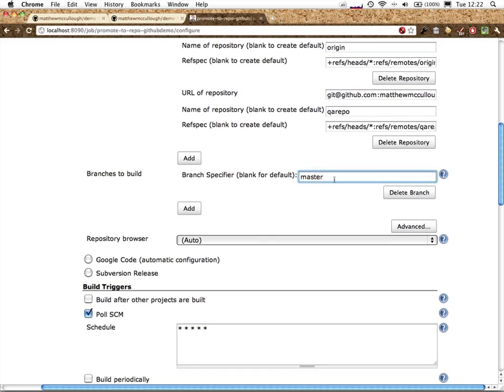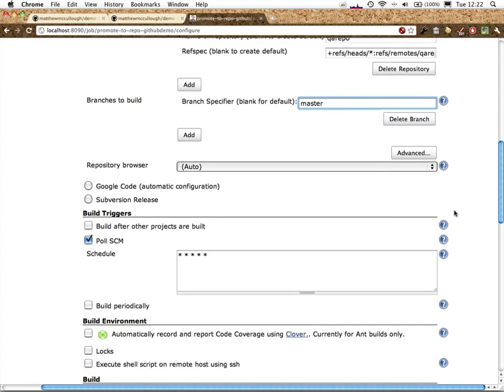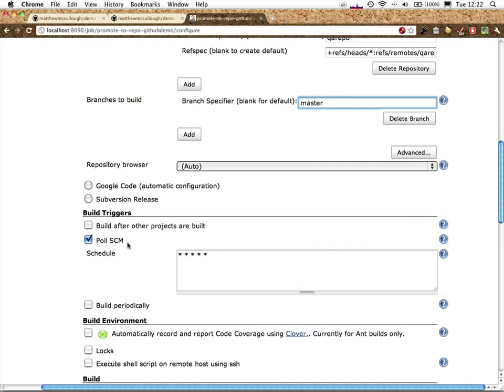Branch that we'd like to have built: we'll assume master in this case. You can have all the branches built, but I'm typically focusing on just one, especially when we're talking about promotions.